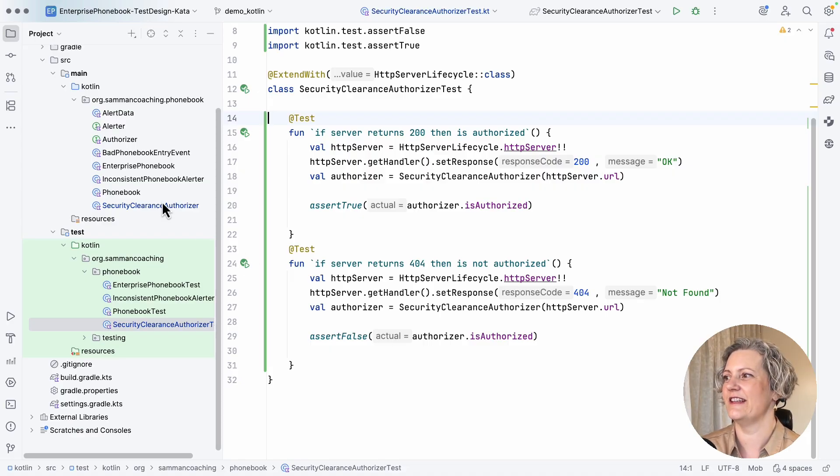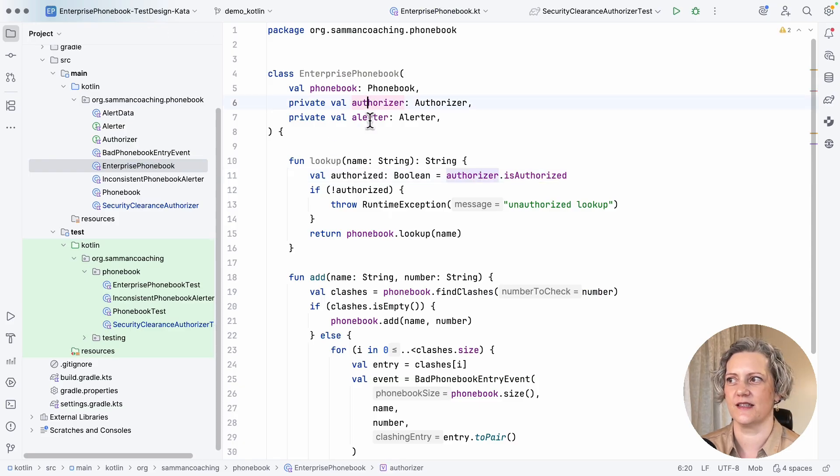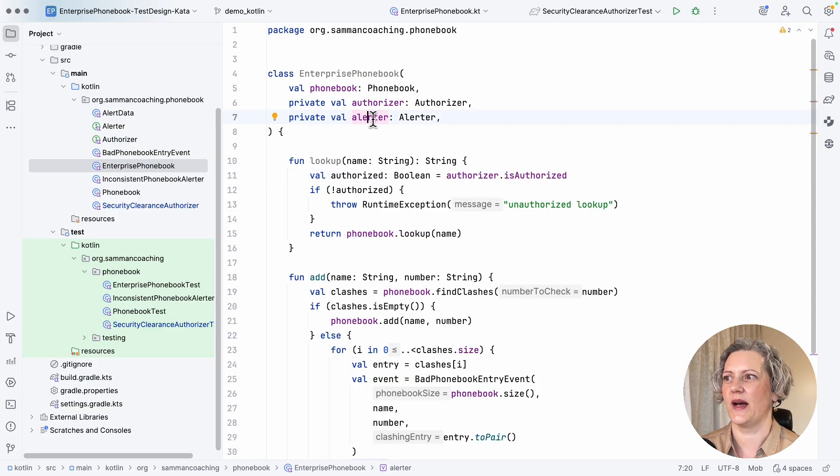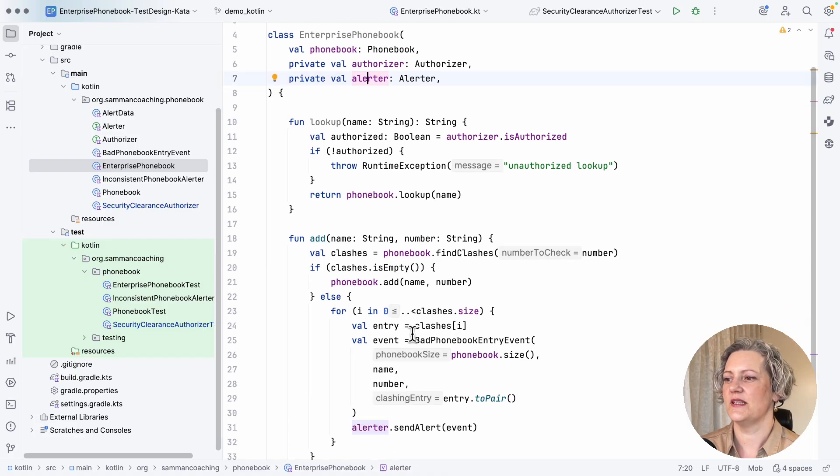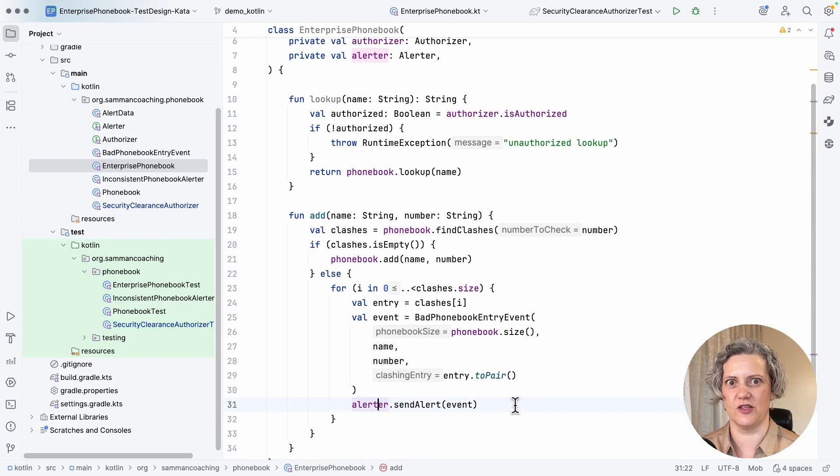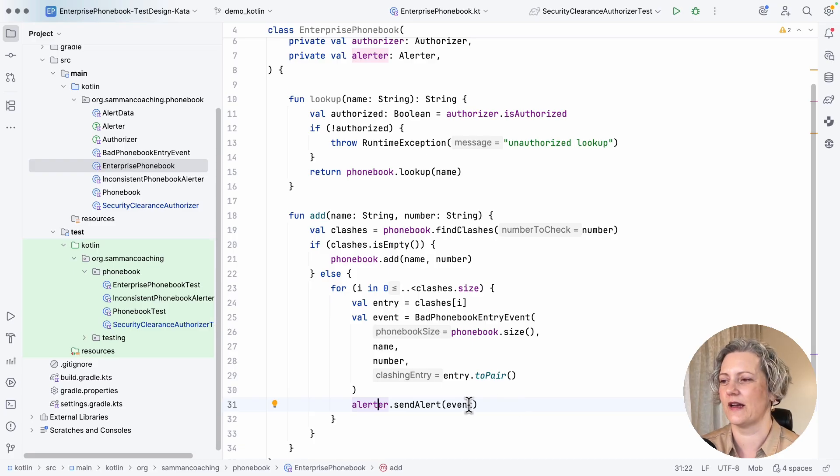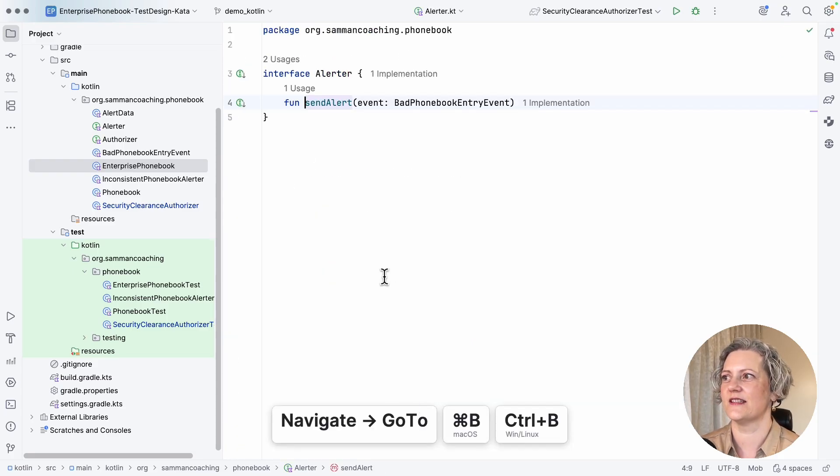But what I'd like you to be able to do now is to build on what I've done here. Go and get the code. And if you remember, this Enterprise Phonebook actually had two ports that it was using. It also has an alerter. And it uses the alerter in the add method to alert if somebody's trying to add something suspect to the phonebook, that it should send an alert.